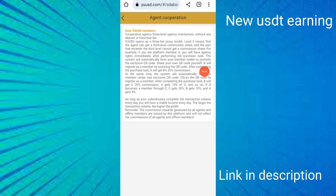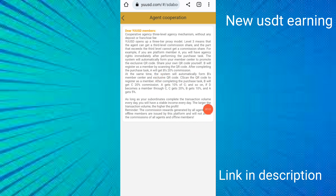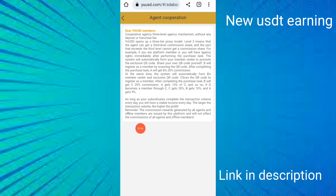If you invite one friend who deposits $1,000 and completes 50 tasks per day, you can earn up to 20% of their daily income. If your friend deposits $100, you earn 10% after they complete daily tasks. Commission is generated for all agent offline members through the platform.